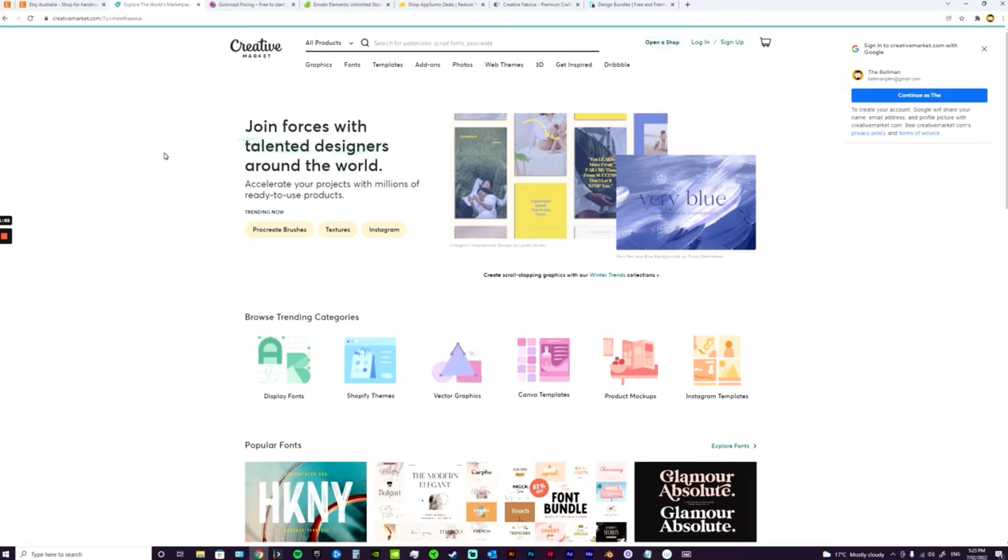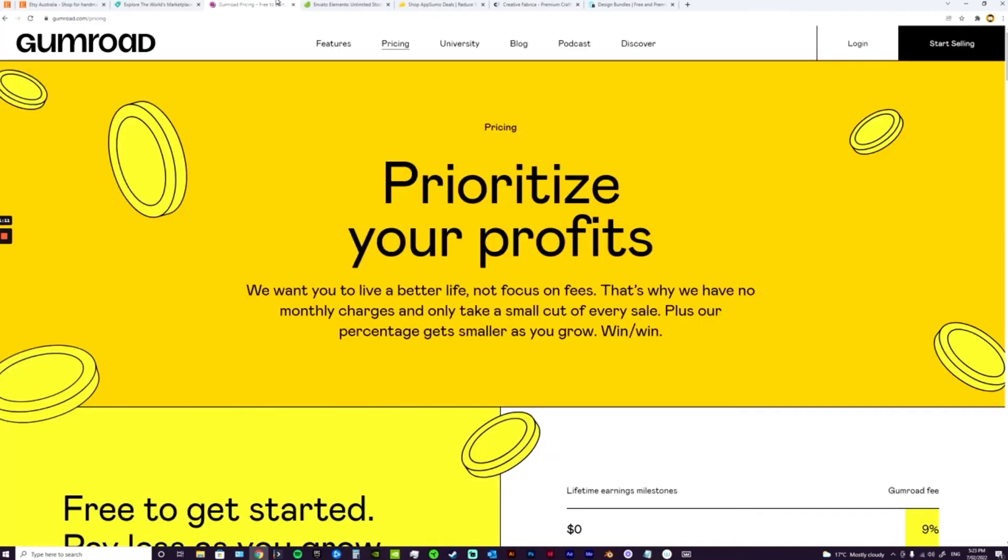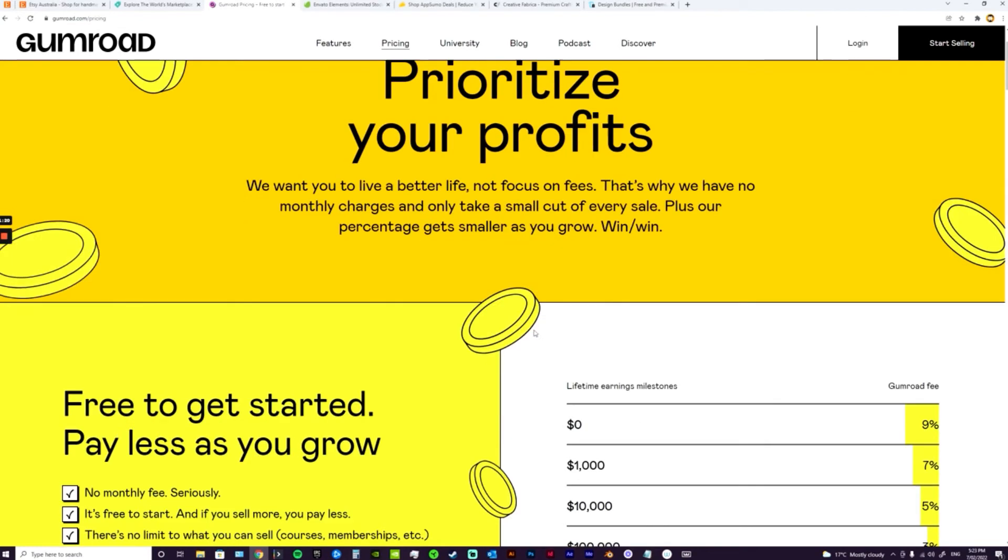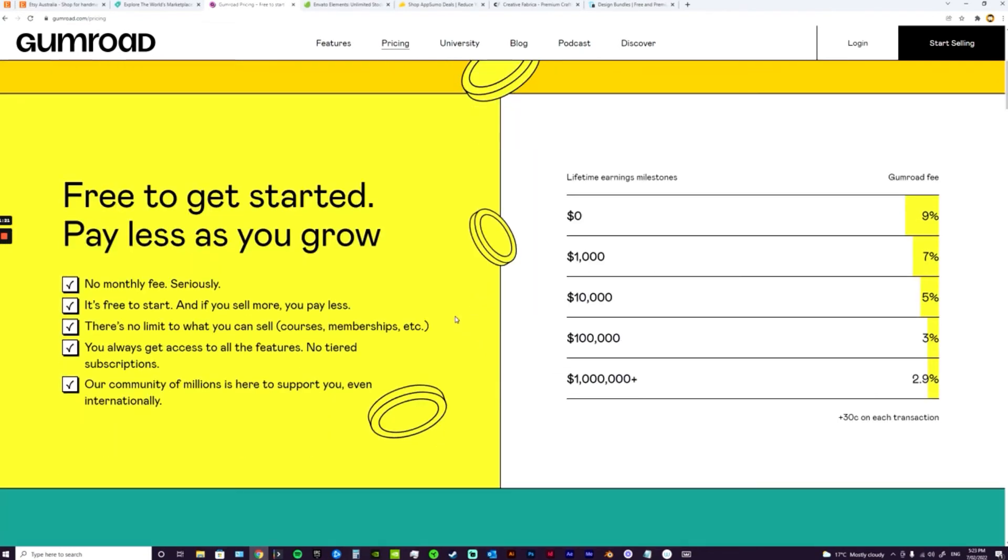We also have Gumroad, which is getting really popular. I was having a look at their payment options and it looks like they've got a really low barrier to entry, which is amazing. Basically it says zero dollars - you can upload all this stuff for free and just pay a higher transaction rate or higher per-purchase rate. And then as you grow and you're selling more on the platform, you'll start to pay less and less. So that's another good option as well, and this is also for courses and memberships which is really great to know.